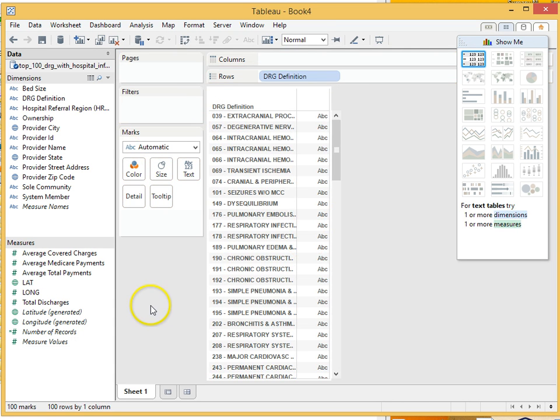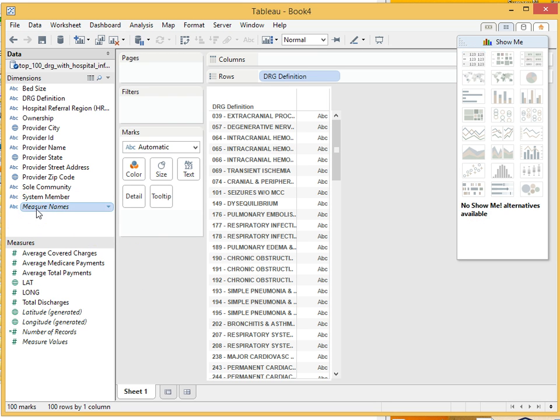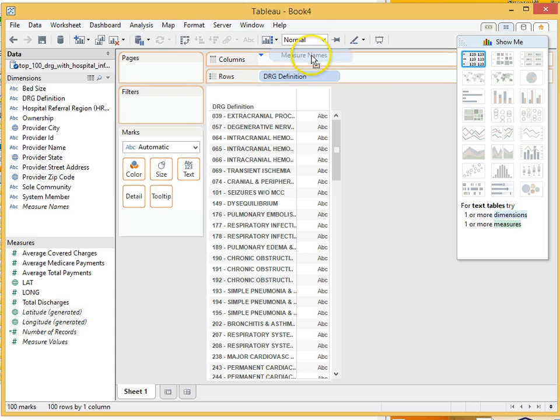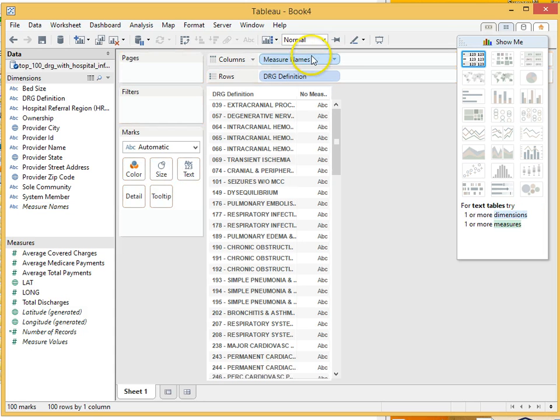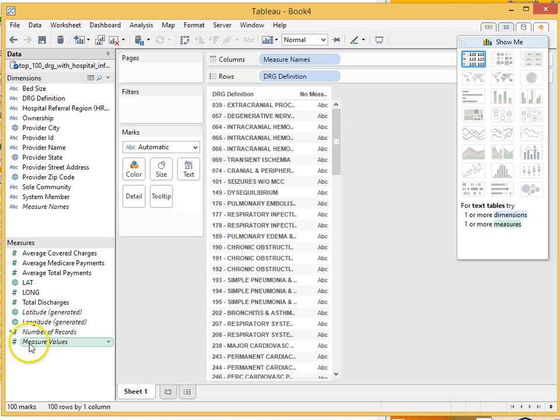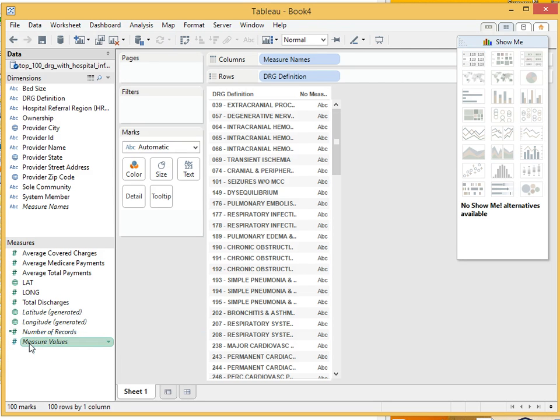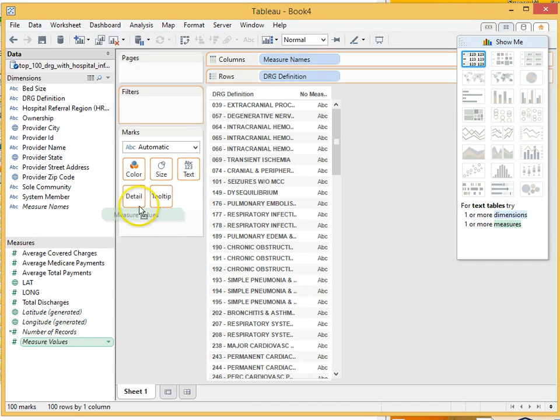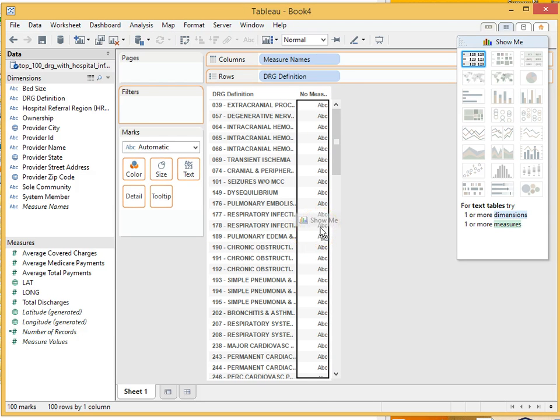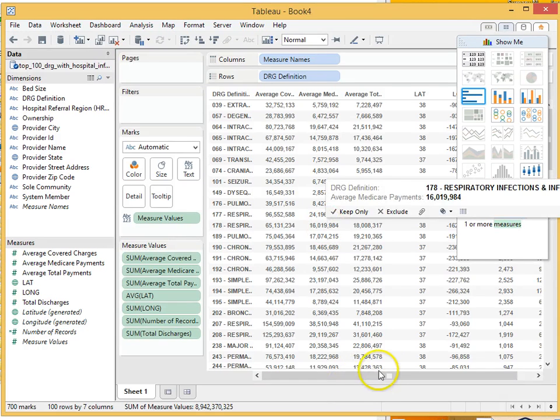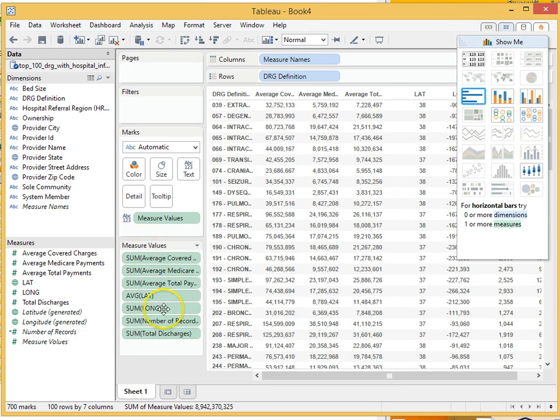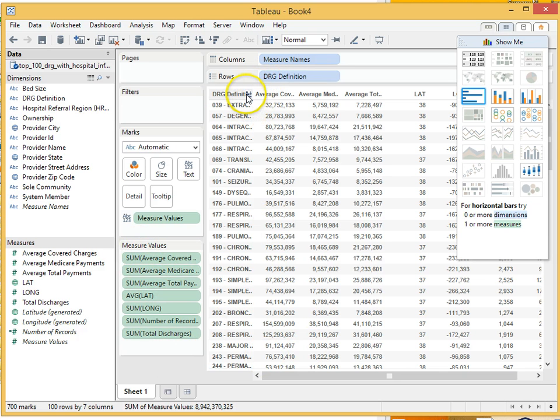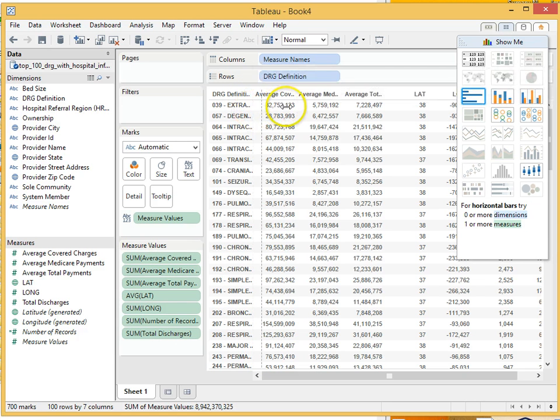And then across the top we want column names if we want a table of values. So we're going to take measure names and put it right in the columns. Now, what we need is measures or the measure values. So we're going to grab measure values and this is going to put all of the measures into my table. So we can either grab it here and put it in detail or we can take it here and put it right in the middle of our chart. Oh, there you go. So, you have a bunch of measure values here that got sucked into this table. Here are the DRG definition names. Let me see if I can spread it out a little bit so we can read more of them.